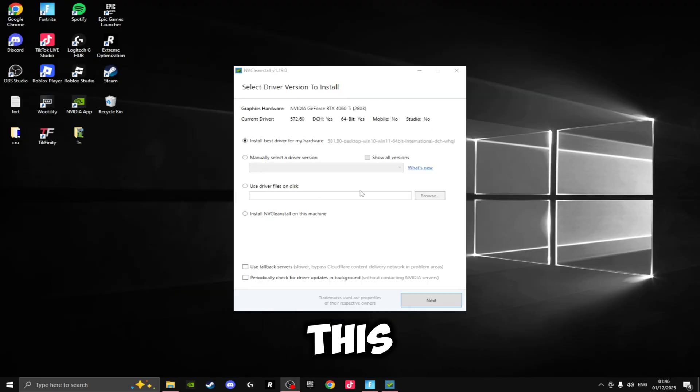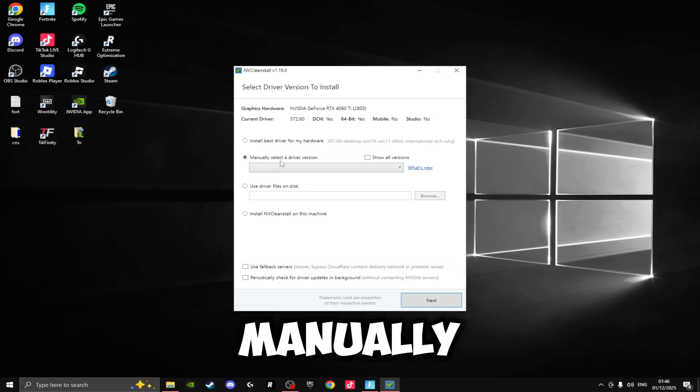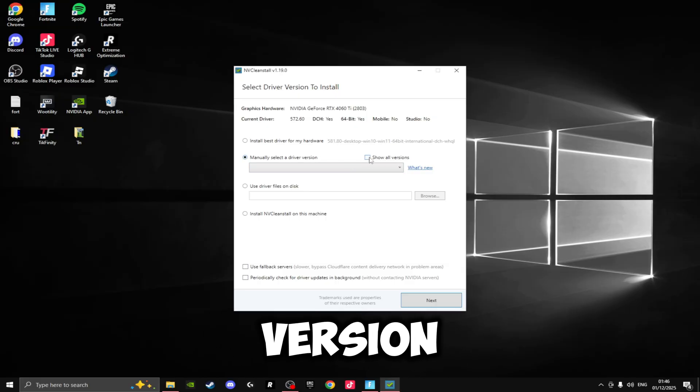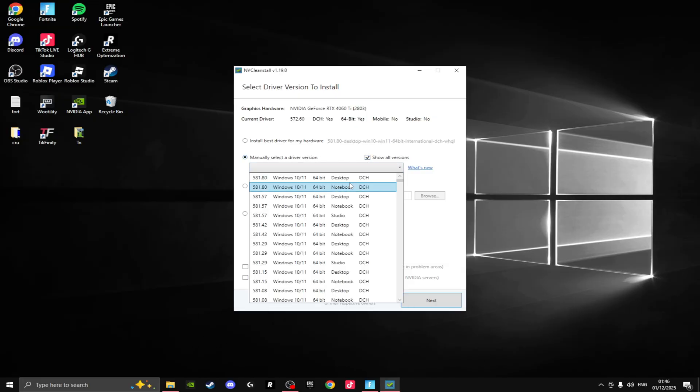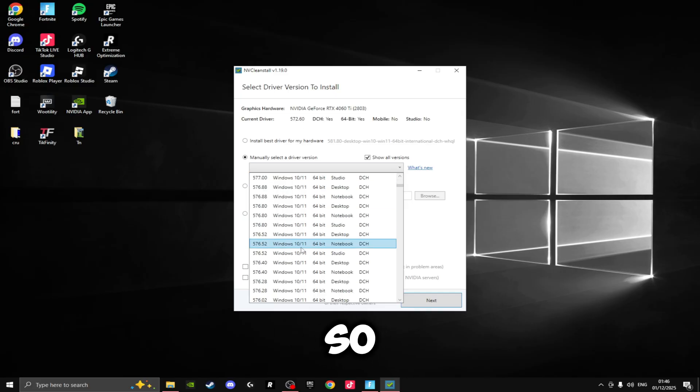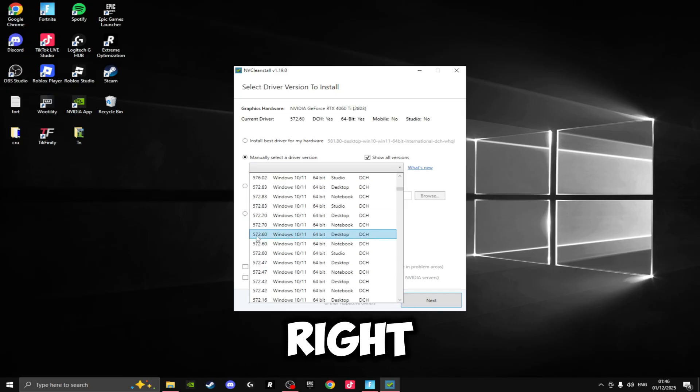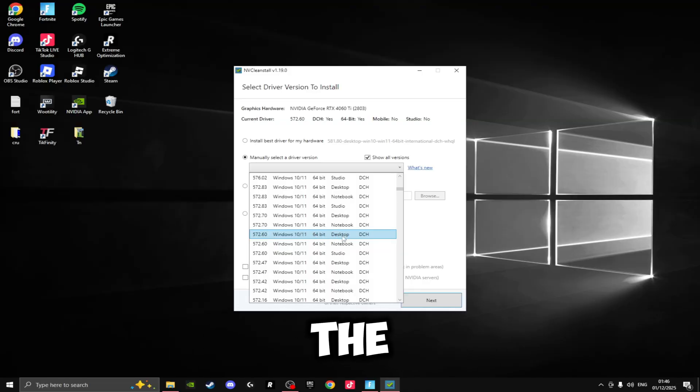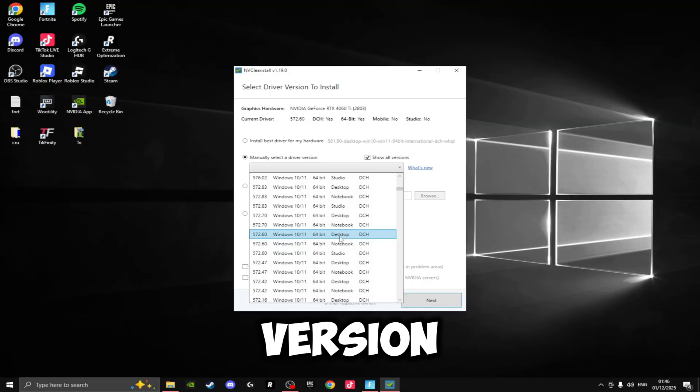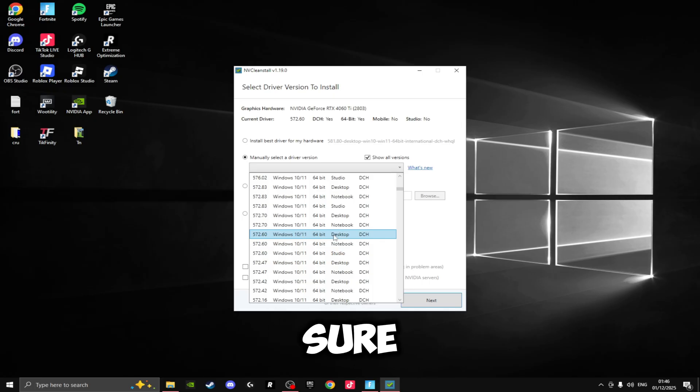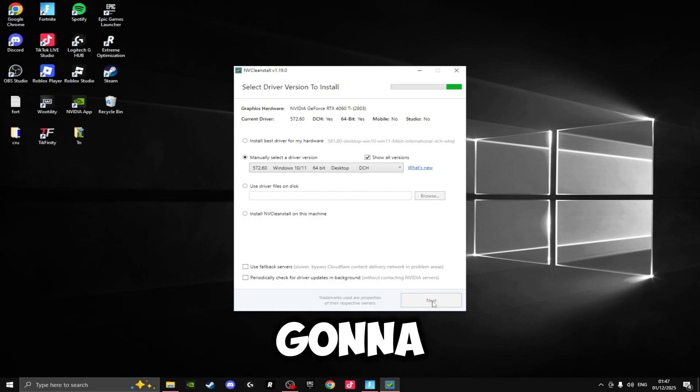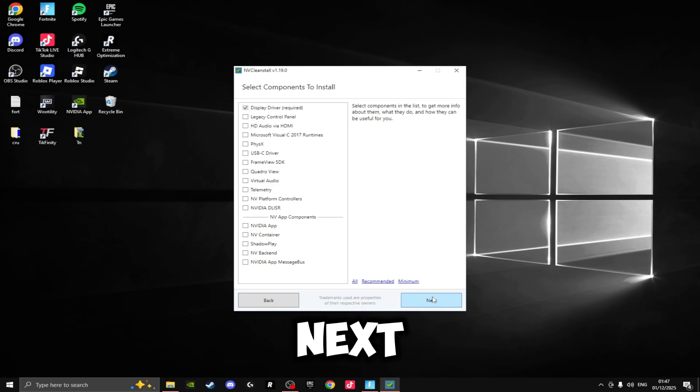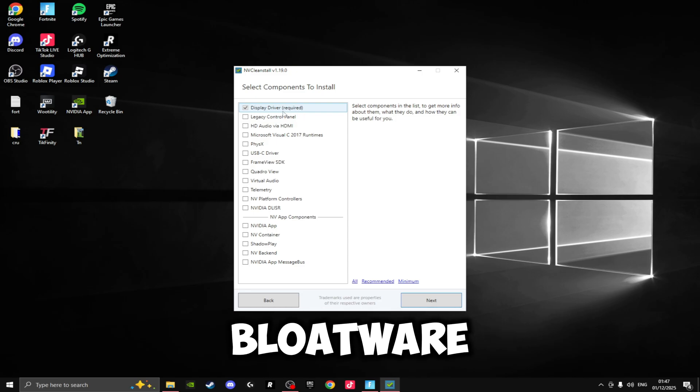So to install the best driver, you need to select Manually Select a Driver Version and then click Show All Versions here and drop this down for 572.60. So if we scroll down we'll be able to see it right here: 572.60 for Windows. And you want to make sure you're selecting the Desktop version, not the Notebook or the Studio. Make sure you select the Desktop, and then we're going to just be clicking Next.